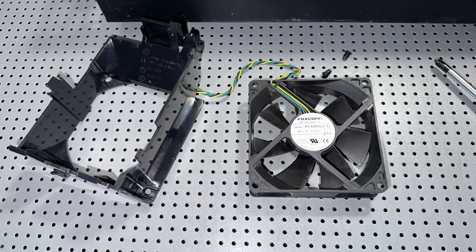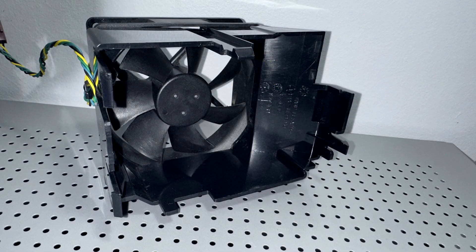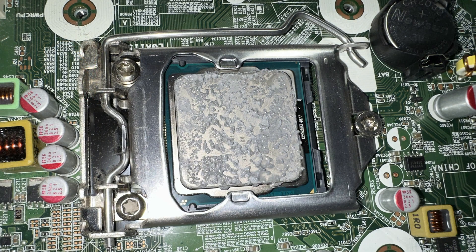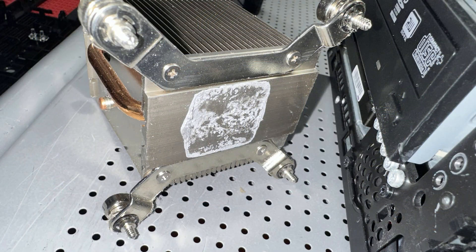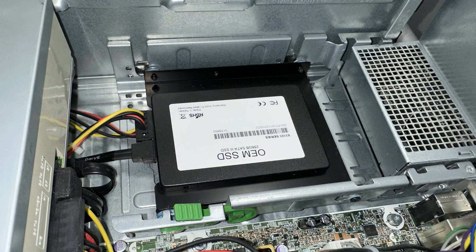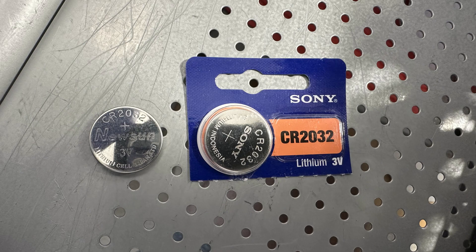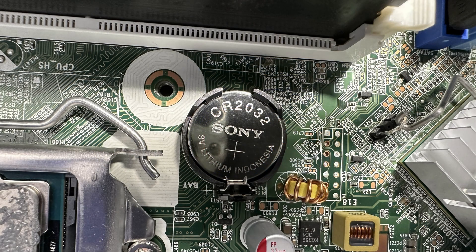These computers are good, really strong. i7 third gen 3770, 3.4 gigahertz. This one had 16 gigs of RAM and an upgraded SSD. But I mean, for what it is running bypass Windows 11, this thing flies.